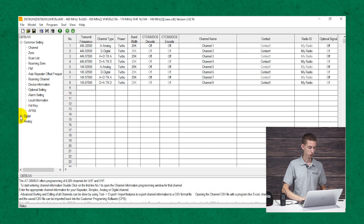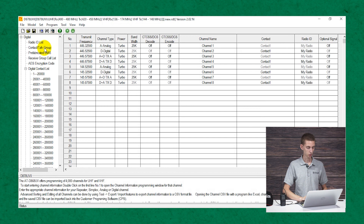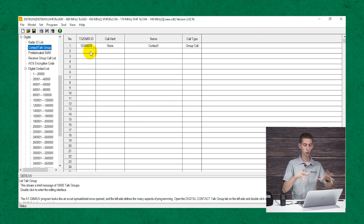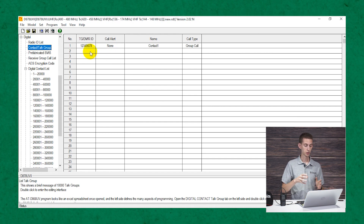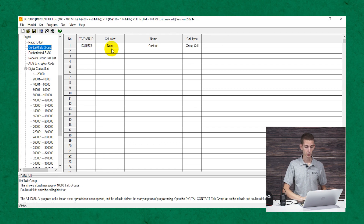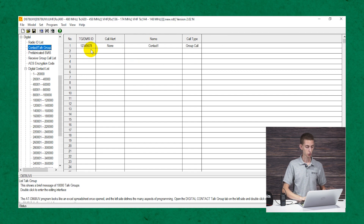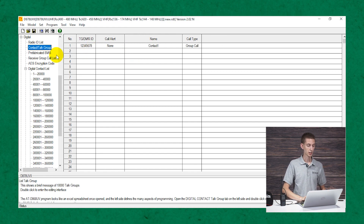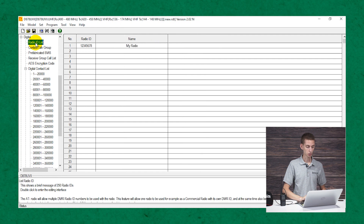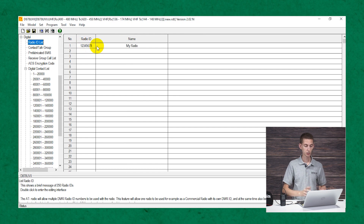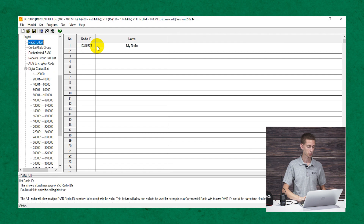Let's go into the digital section. Inside digital, we have contacts slash talk groups — that's what I mentioned earlier. This is where you'll either import a large contact list of different talk groups, or you can add them individually for the talk groups you want to talk on. This is used for digital radio or DMR. The Radio ID list is also important — this is where you enter your name, call sign, and radio ID, which allows your radio to actually work properly on digital networks.